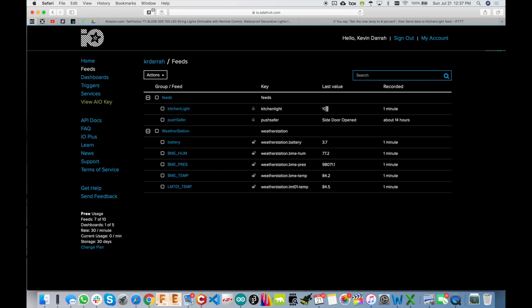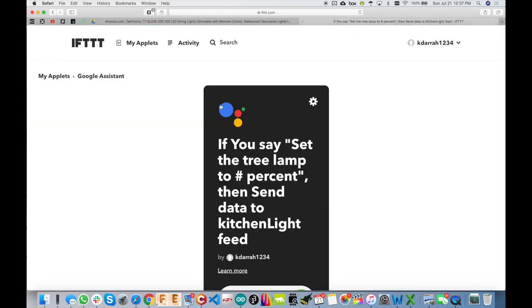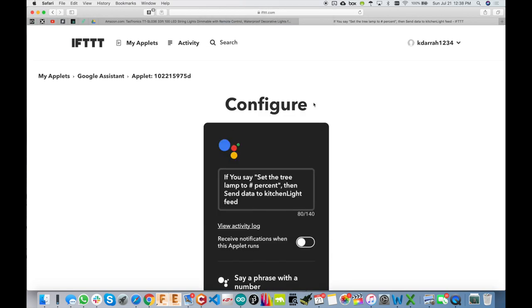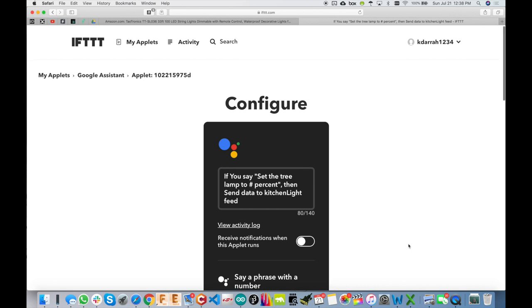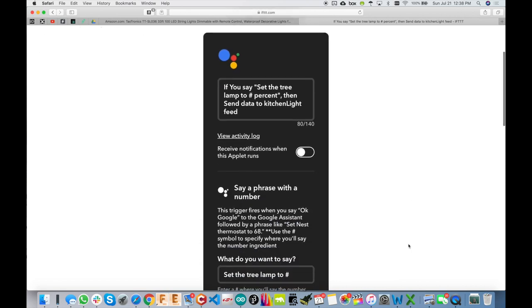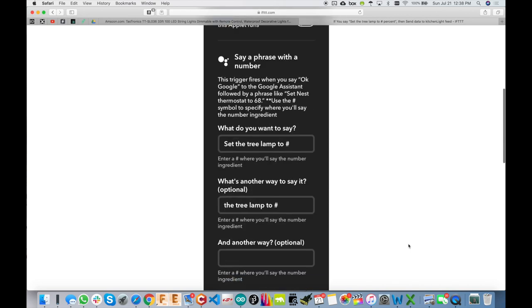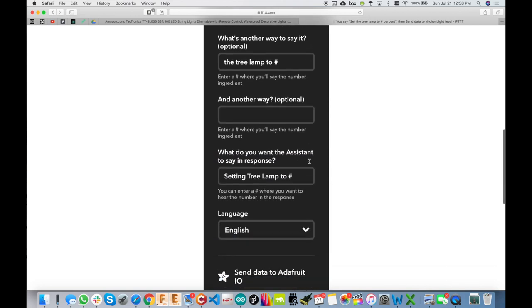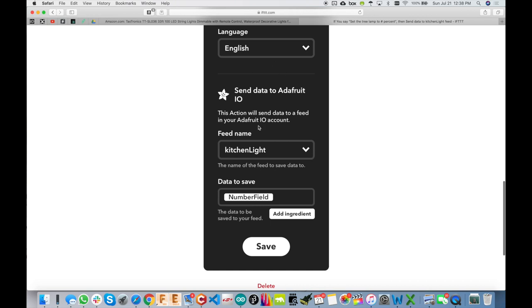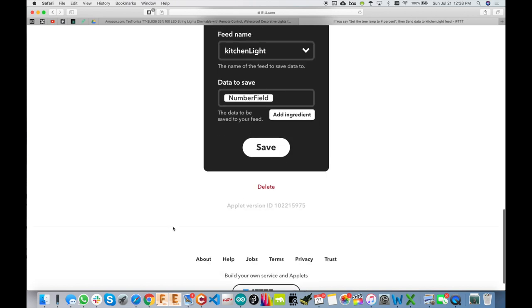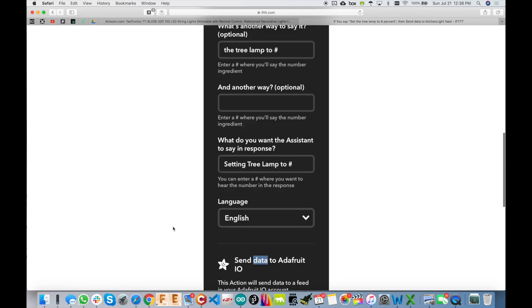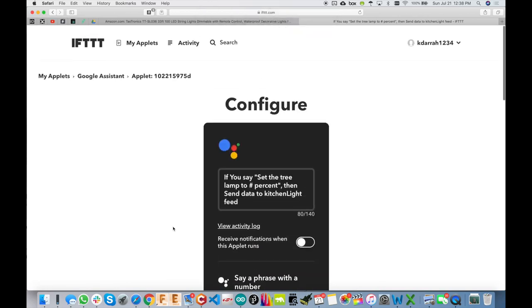And I created this one here called Kitchen Light, and its value is going to be the brightness of that light from 0 to 100. And to get this to work with Google Assistant, we set up an applet over here on If This Then That. Very easy. Let me actually open this up. So you tie in your Google Assistant account to this and your io.adafruit account, and then you're good to go pretty much. So my phrase here is set the tree lamp to whatever value you want, and that would be 0 to 100. And then the output here is to send that data to the kitchen light, and that's it.